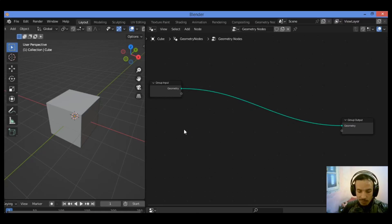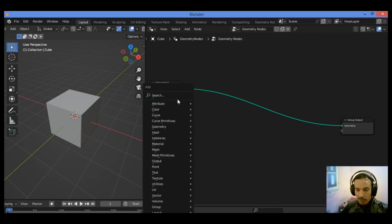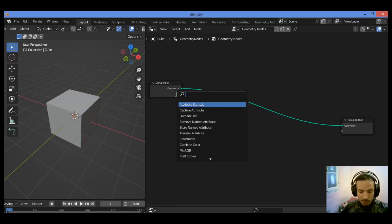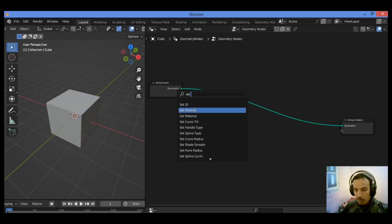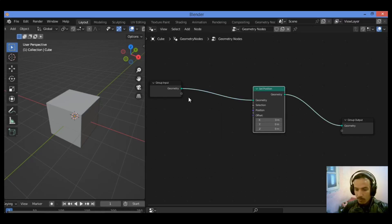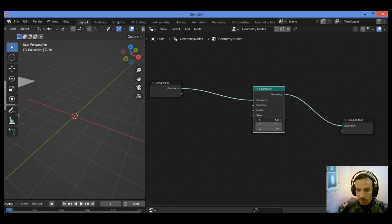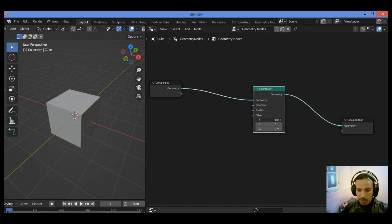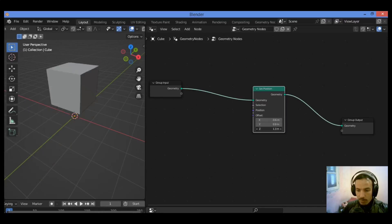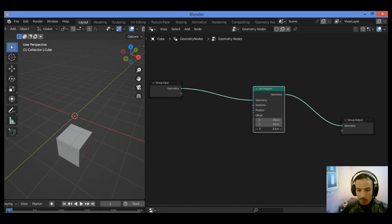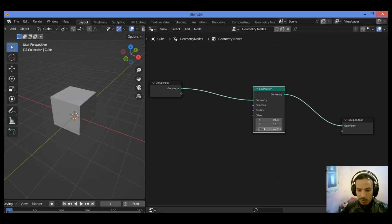First things first, let's add the set position node. Drag it in between these two nodes as shown here. This set position node is going to move this cube, doing translation along these three axes.